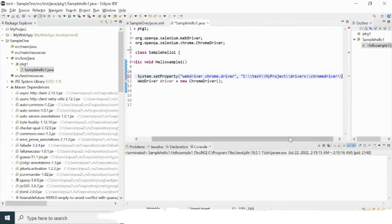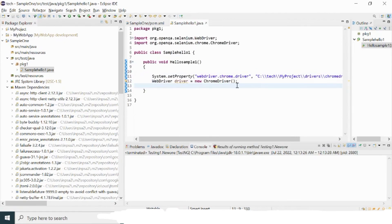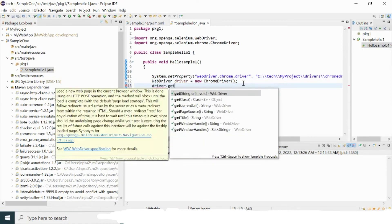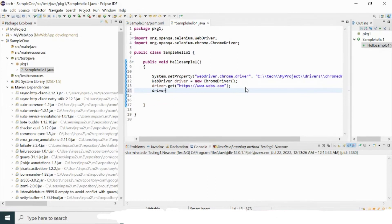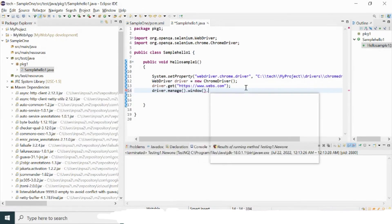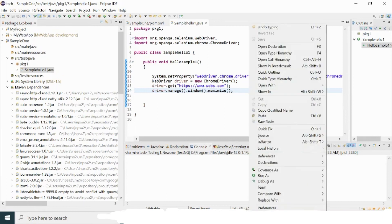I'll provide the full path including the chrome driver filename with the .exe extension. This part is done. Now I'm going to launch the browser with a URL: https://www.webs.com. I'll also add driver.manage().window().maximize() to maximize the browser window. Now let me try to run this program.